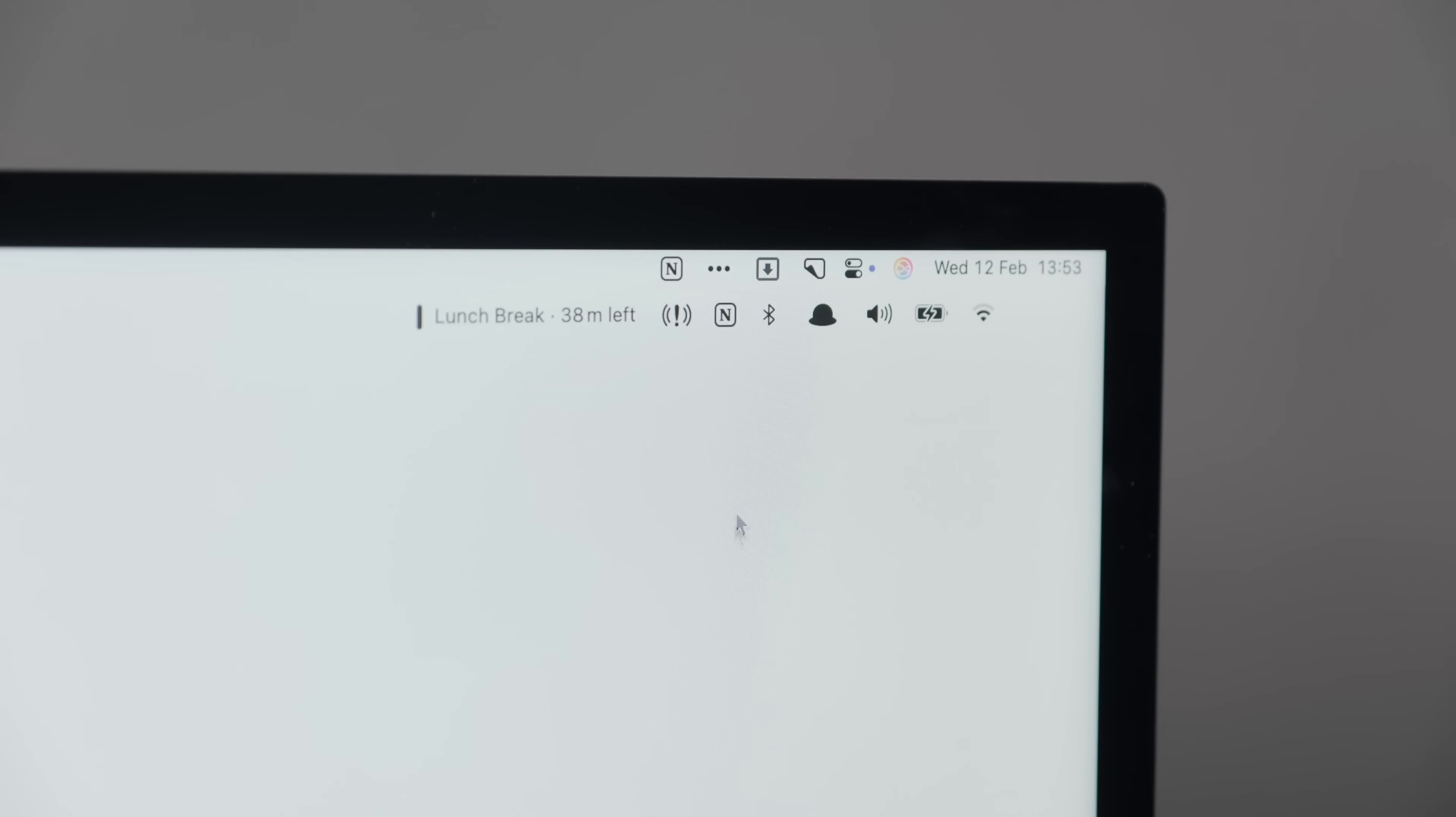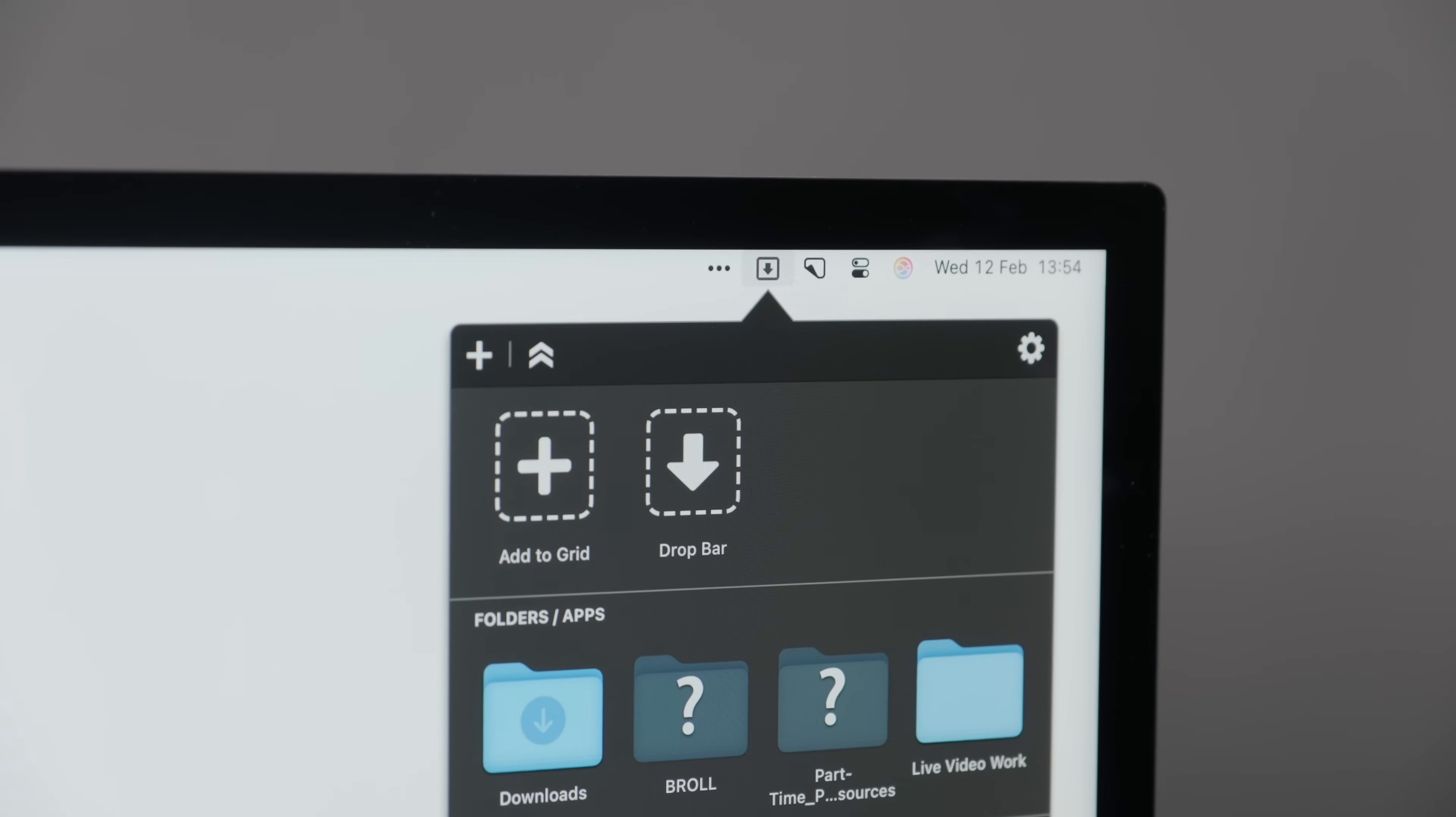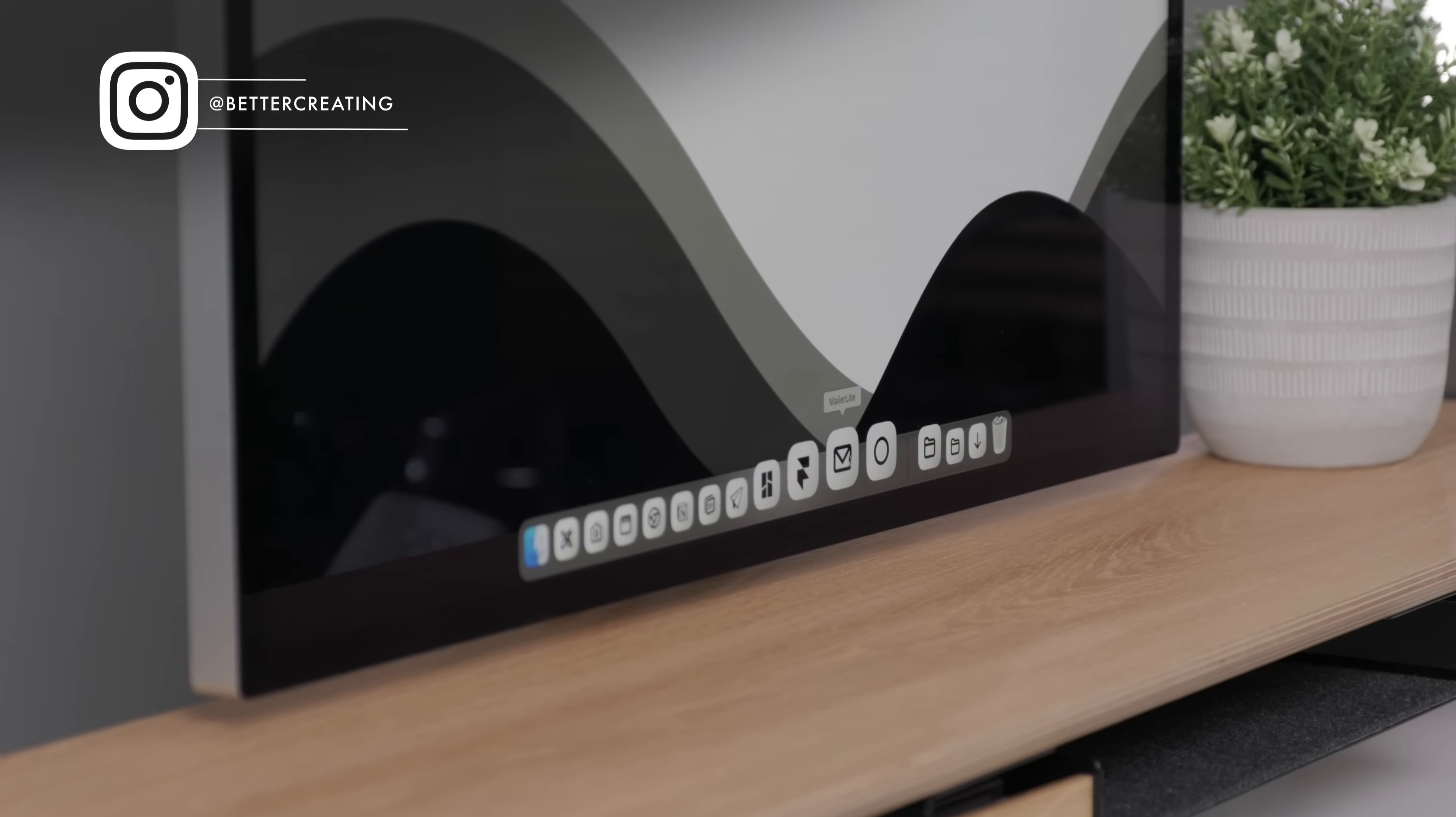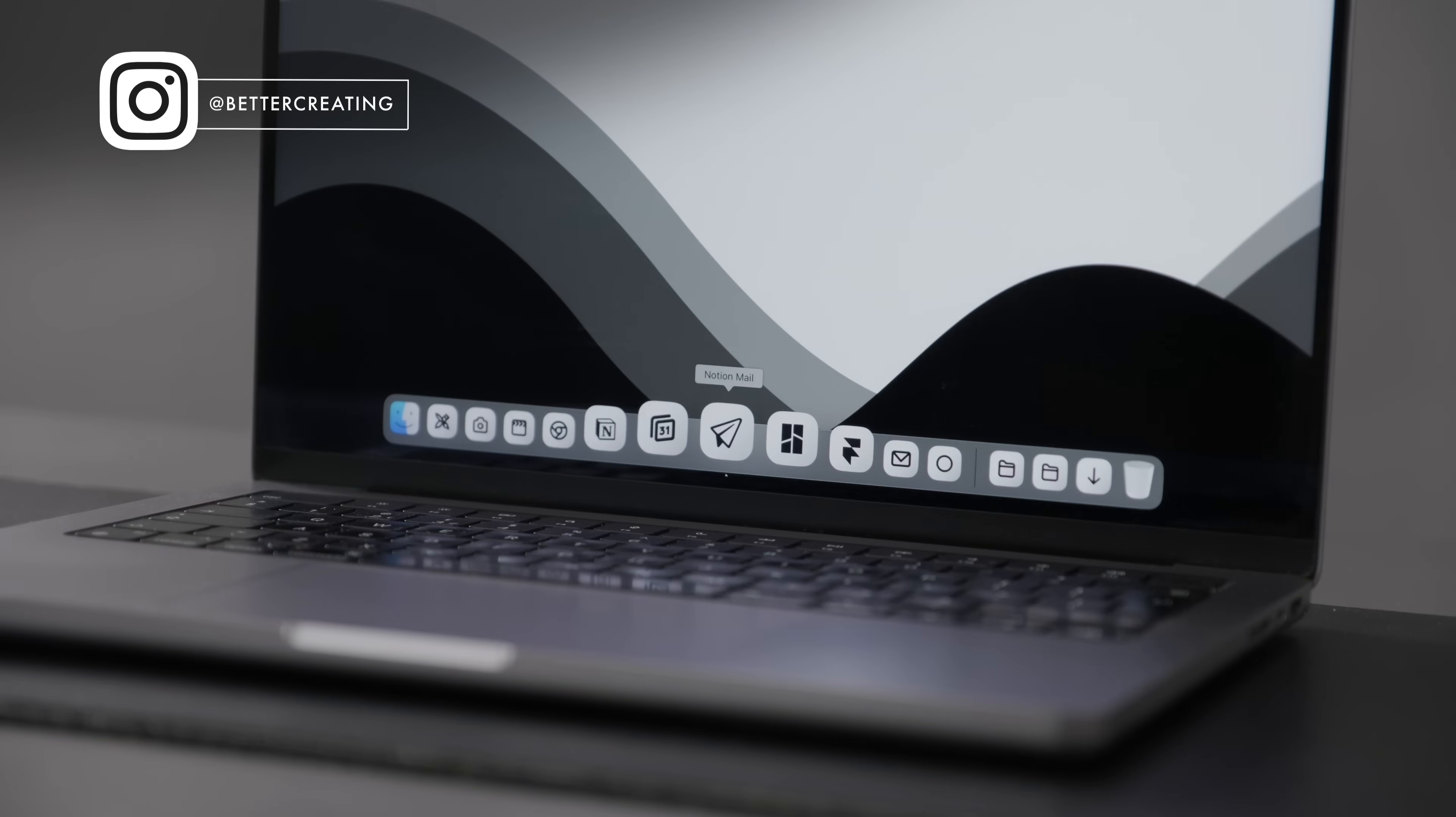Whether you're setting up your Mac for the first time or you want to optimize your digital setup for calm and focused productivity, this is how to make your Mac a productive and minimal masterpiece.